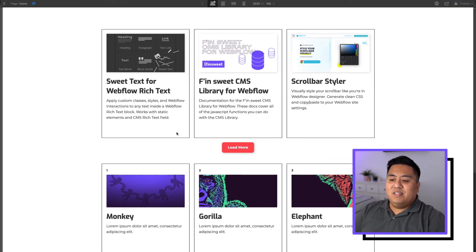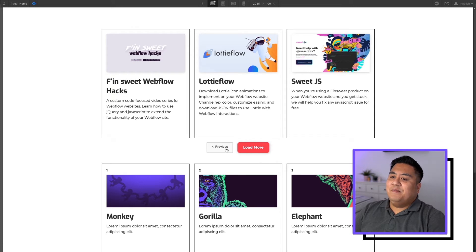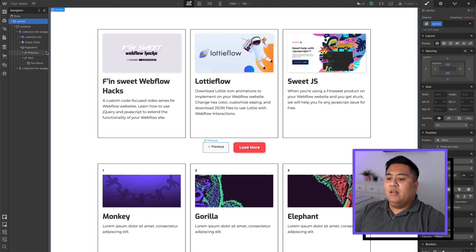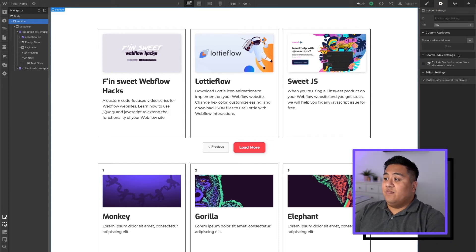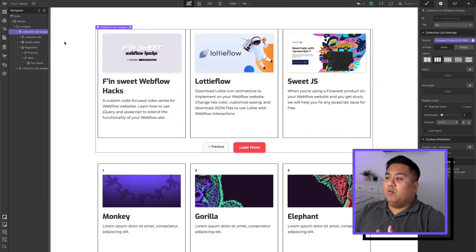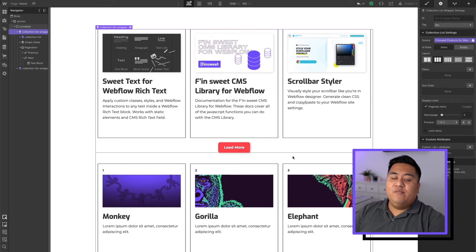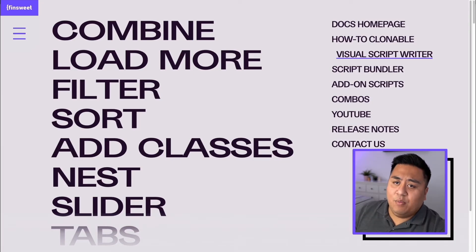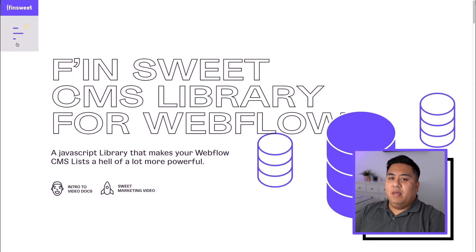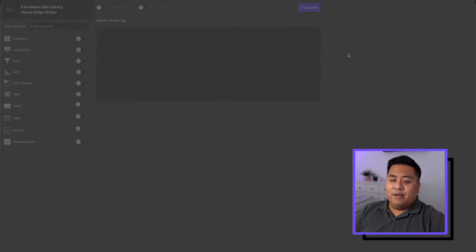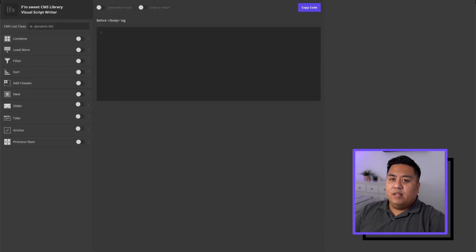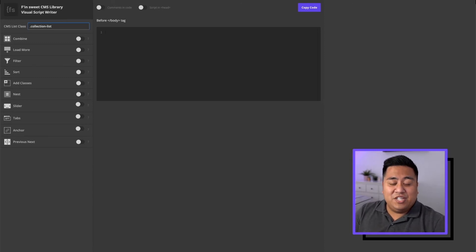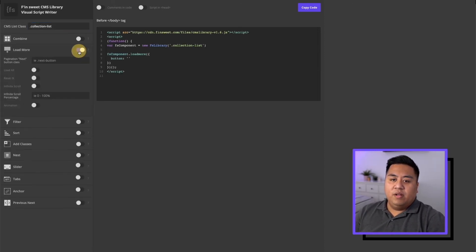So this is what it looks like, but there's still a problem — if we click this, notice the other button shows up. We'll work on that later. First, let's make sure the load more button works. We're going to go to cmsdocs.webflow.io, go to the menu and go to Visual Script Writer. We're going to put the class name here — dot collection list — that was the name of our collection. Then we're going to click the load more button. The pagination next button class — we need to go back to Webflow and give that a name.